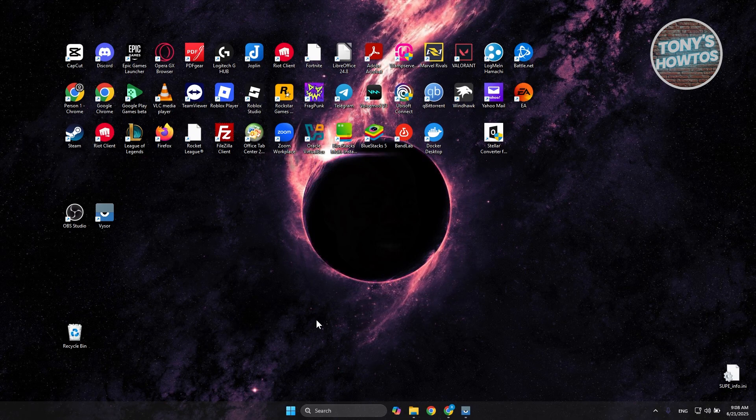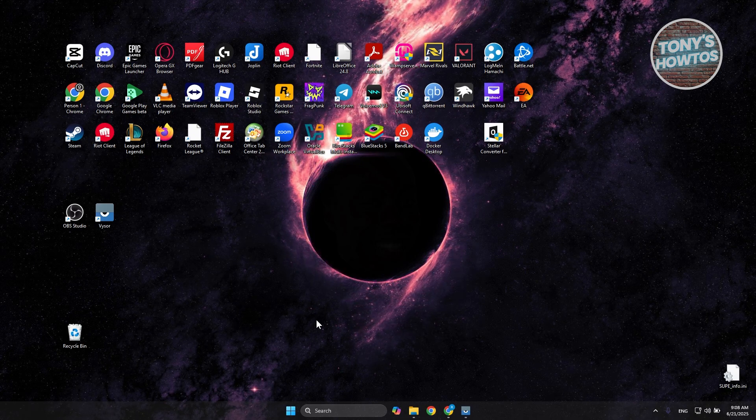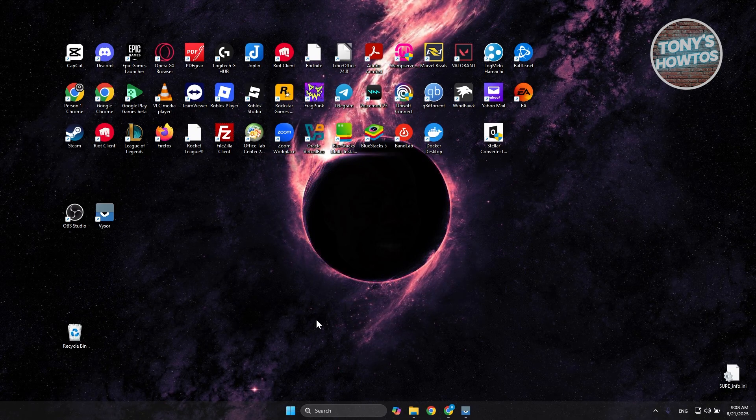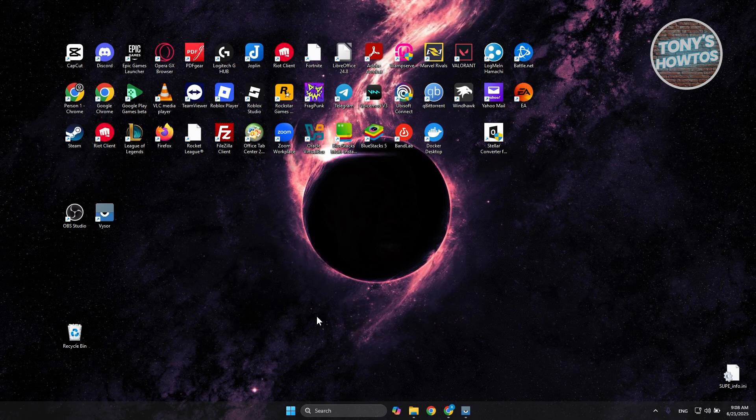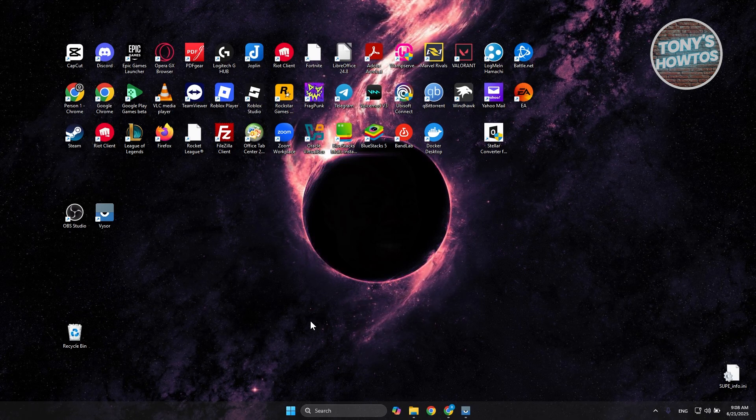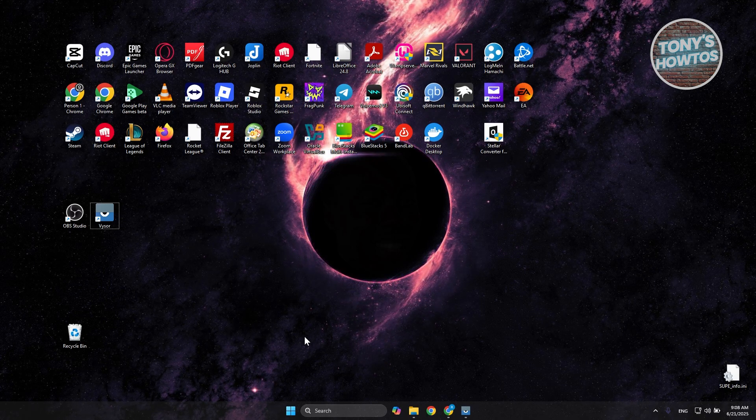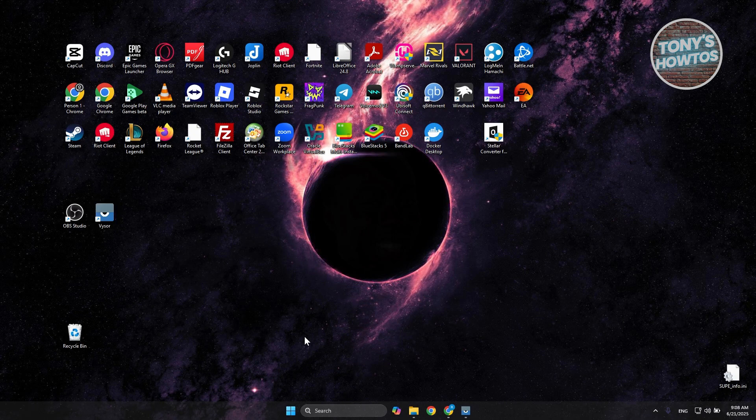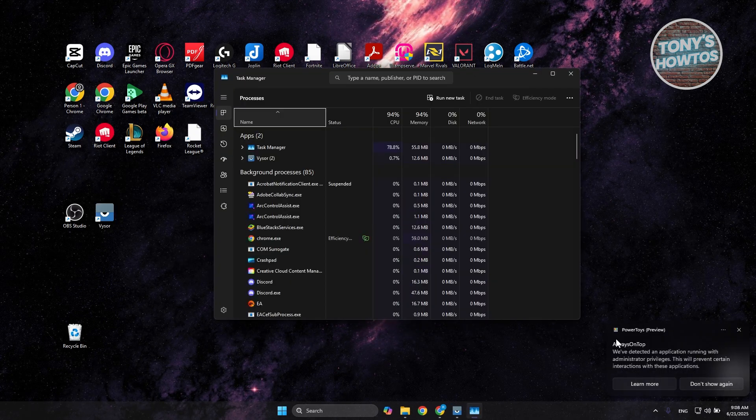Typically speaking, in order to close that, you need to press a number of keys. We need to bring up our Task Manager. You want to press Ctrl-Shift-Escape on your keyboard at the same time.